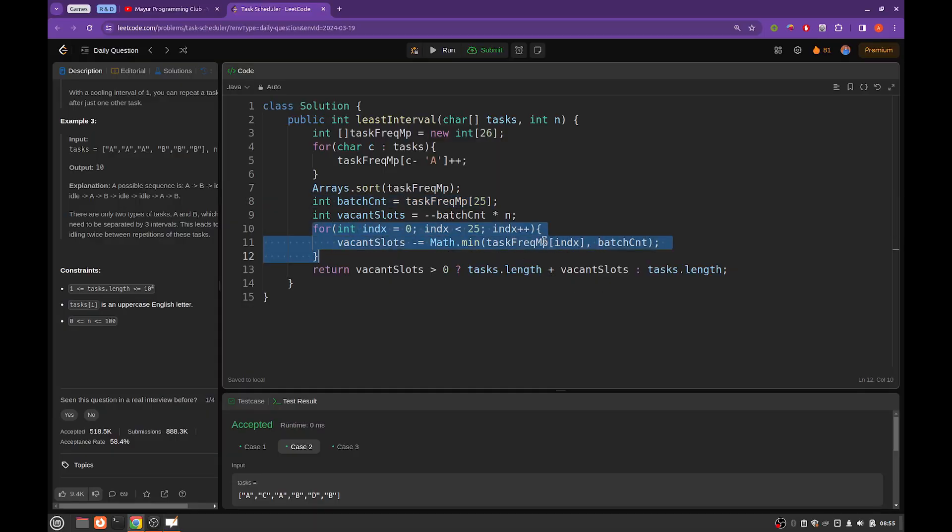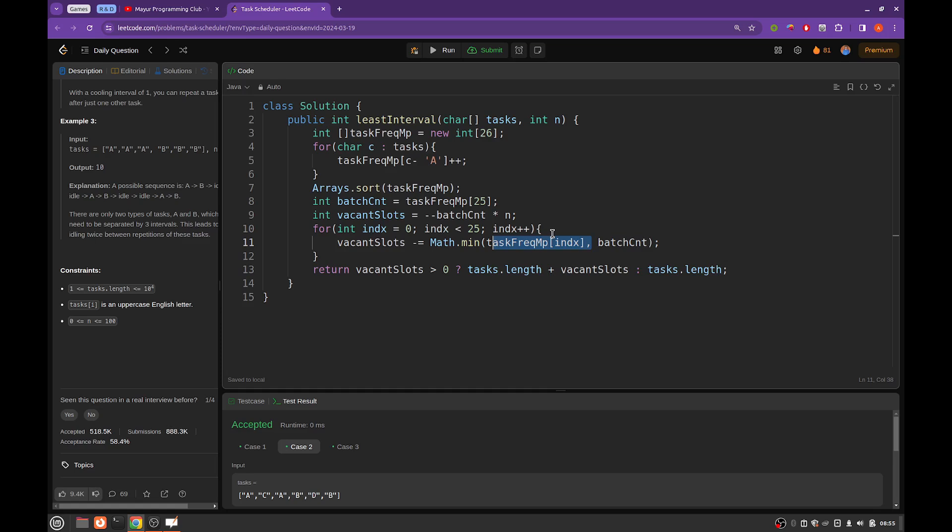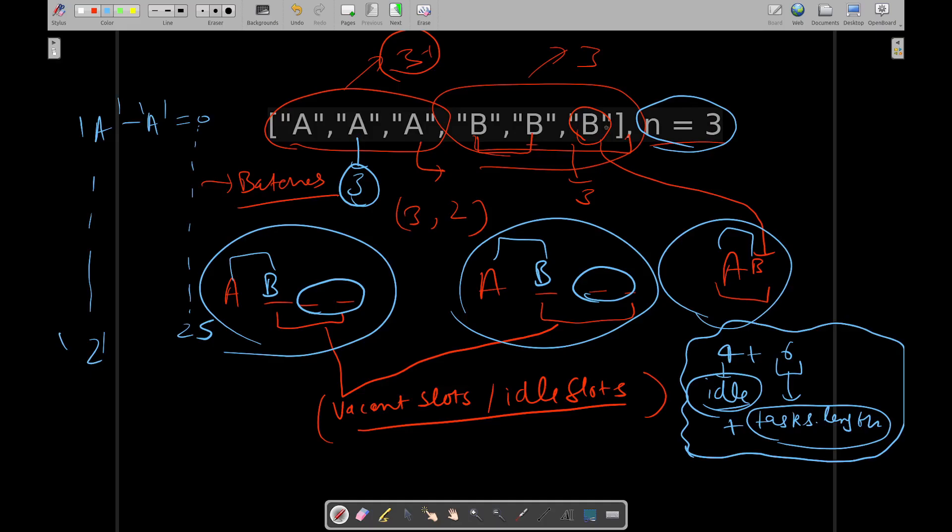And why we are taking the minimum of batch count and current frequency? Because the reason being that for if let's say there is a task which is having frequency equal to maximum frequency, then its last occurrence, as we did for B, can be clubbed with the last batch. So that's why.